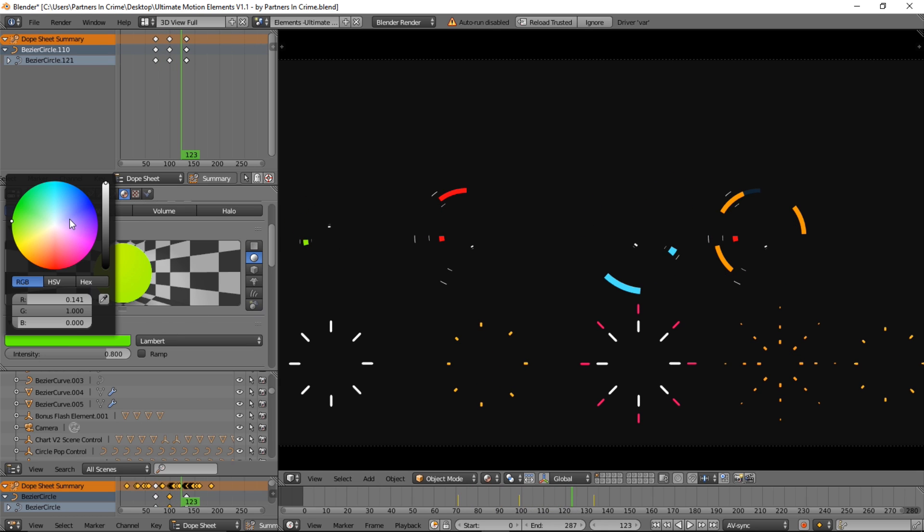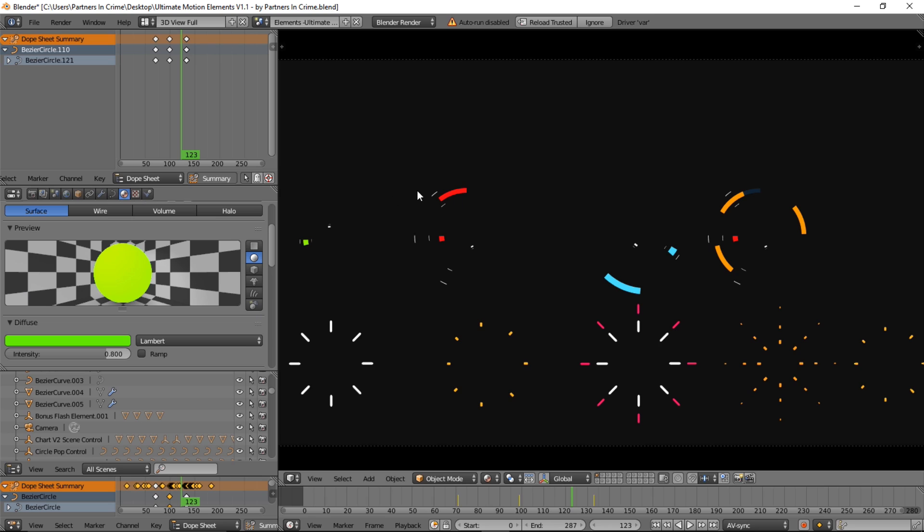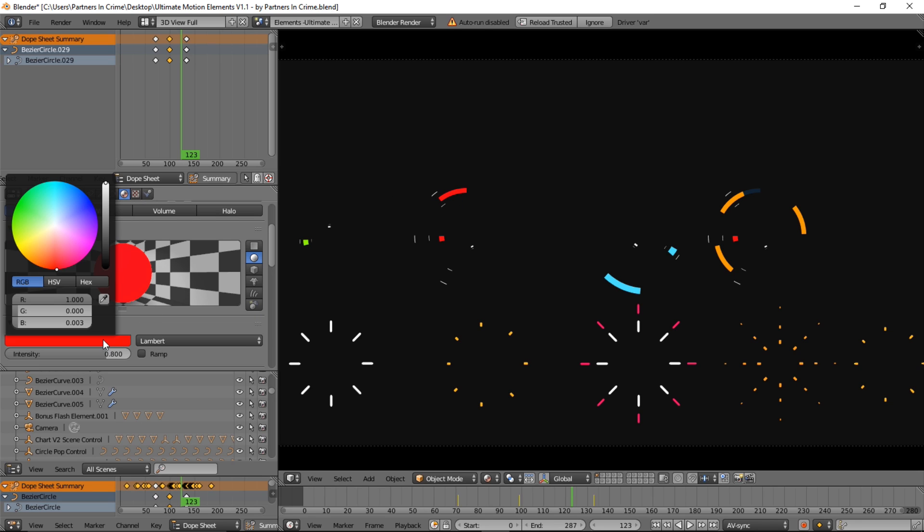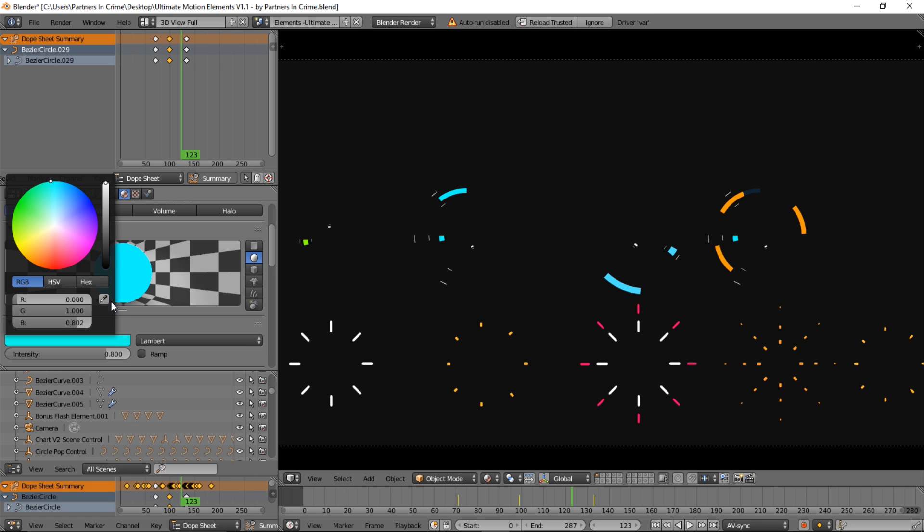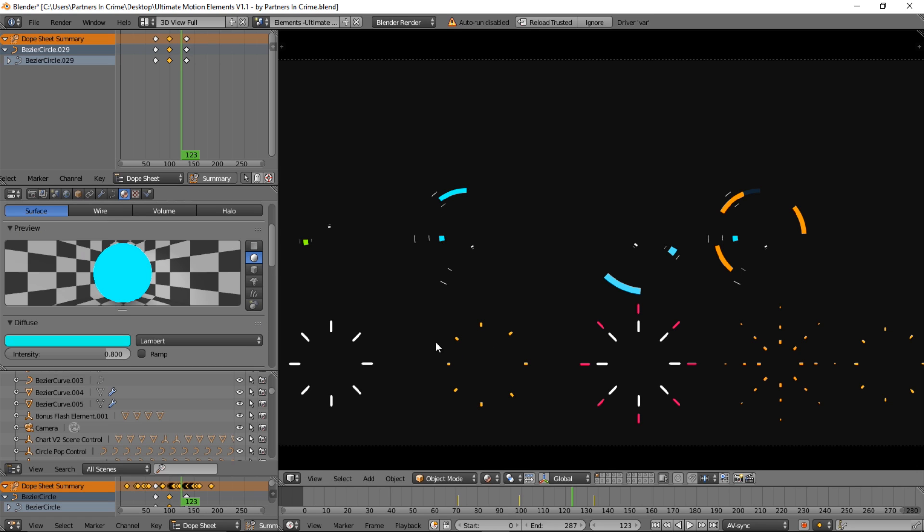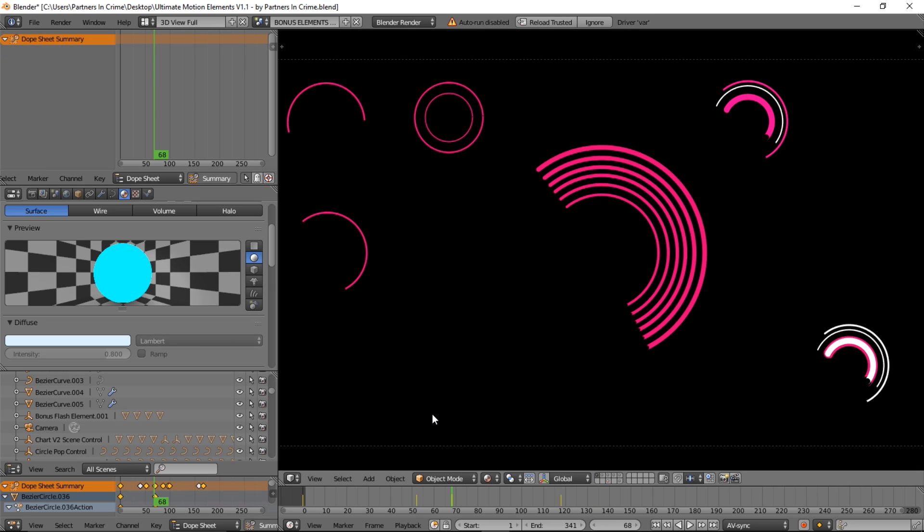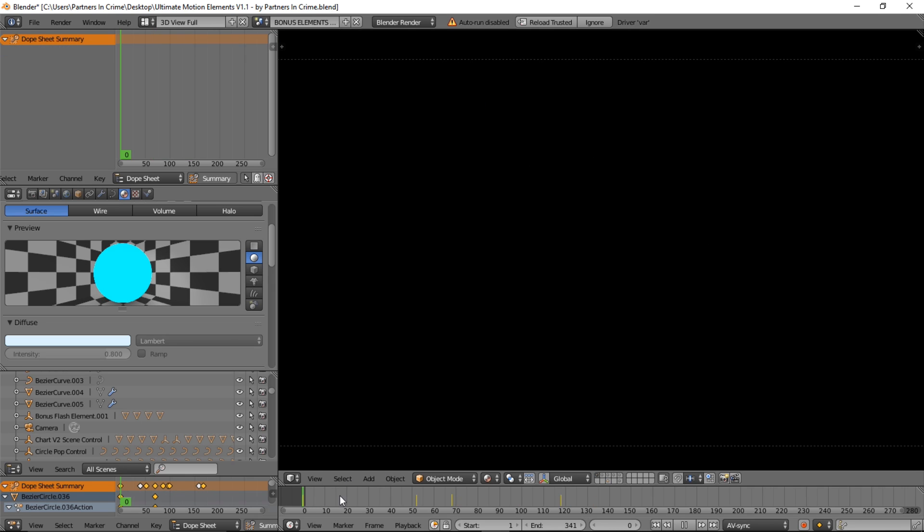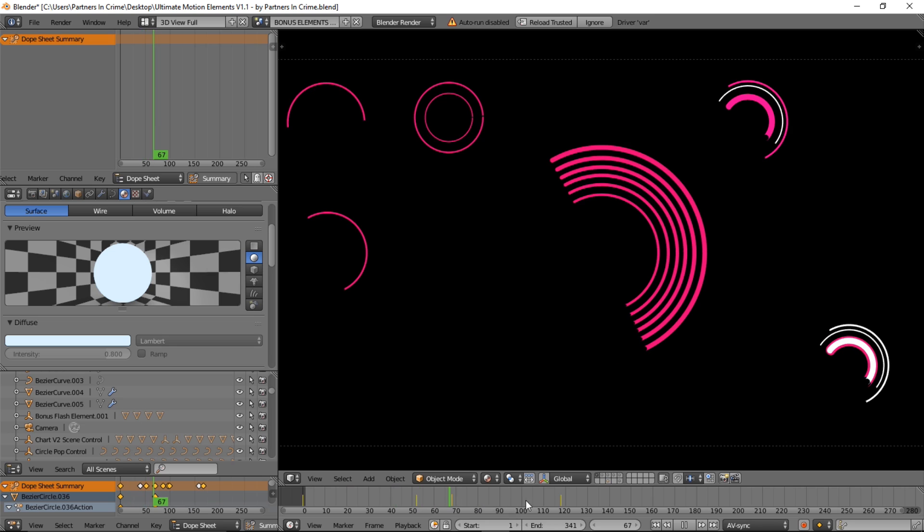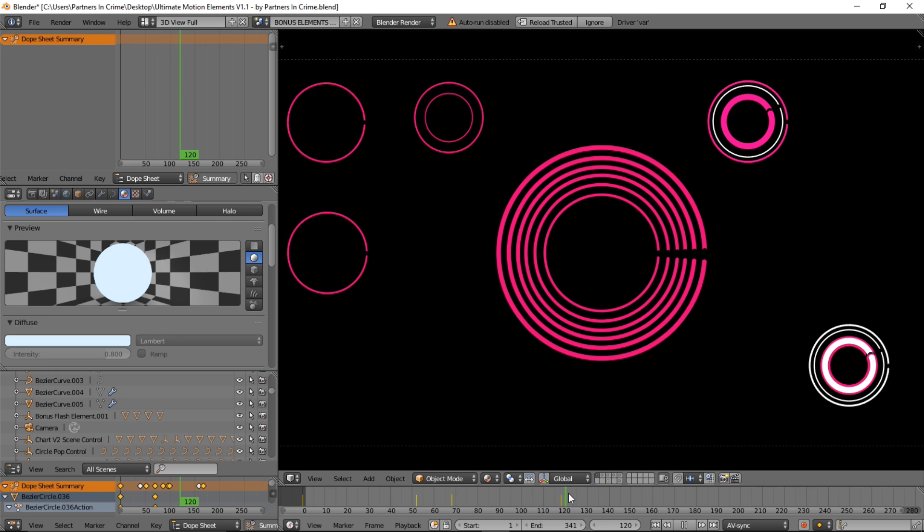So you can just change the color of whatever you've got selected. So let's right click on that and change, click around and you can change the materials. And if you have the Ultra version, you can get the Bonus Elements Comp and you can have a whole lot of extra elements.